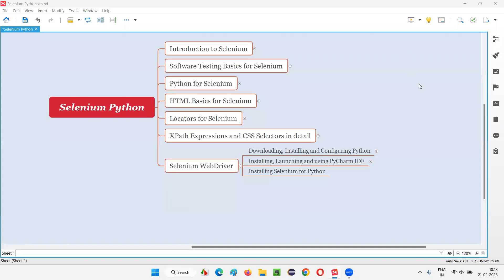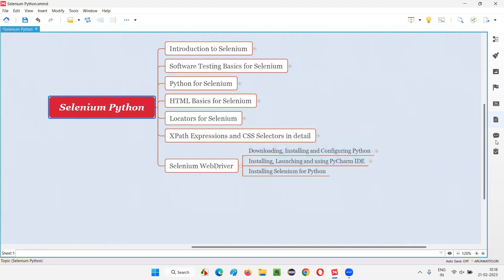Hello all, welcome to Selenium Python training series. In this session, I am going to show you how to install, launch, and use PyCharm IDE. This PyCharm IDE is an editor where you are going to write your Selenium Python automation scripts.